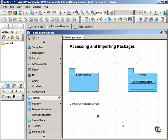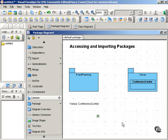On the other hand, if you import the Venue package into the Event Planning package, you make the elements of the Venue package available to the Event Planning package without any qualification needed.